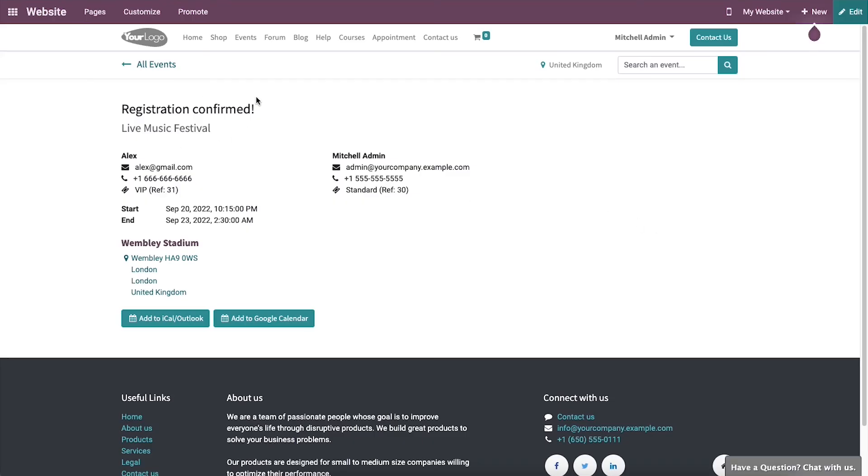After successfully completing the registration, the preview of the event on your website will change and it will be displayed as Registered.